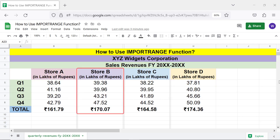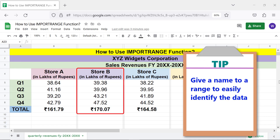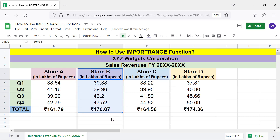Select the range you want to name, then give a name to that range to easily identify the data. Click the name box, type a name, and press Enter.